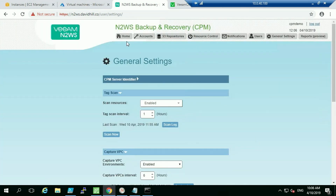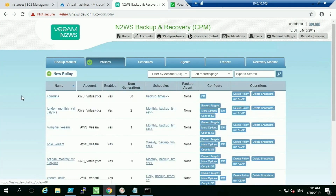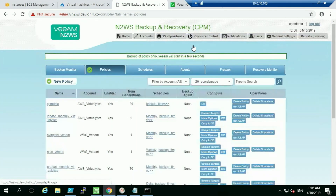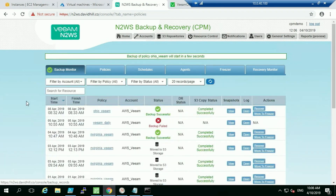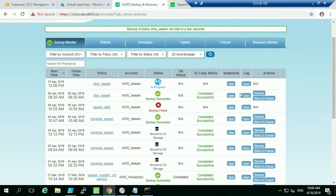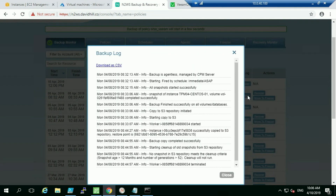Going back to the policies, I'm going to run a backup right now. After a refresh we can see the backup has started. I'll open the log to show the process: since I've defined it to copy data to S3, that takes around 10 minutes. Initially it takes a snapshot and saves that on the EBS platform, then spins up a proxy worker node in N2WS.